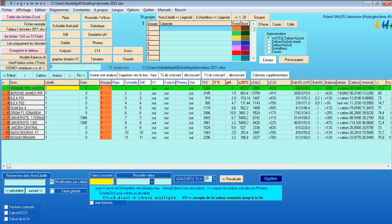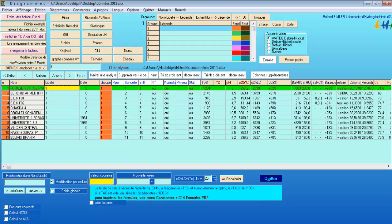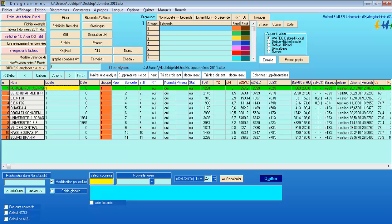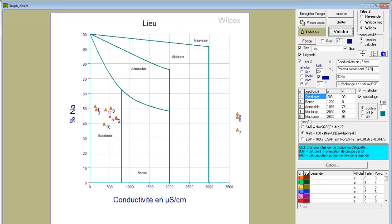Simply go to this button and click. This is the Wilcox diagram, which is based on electrical conductivity and the percentage of sodium. There are many options you can use. Looking at the results, we can see that the majority of the points are in the excellent column, while three points are out of range in the bad column.